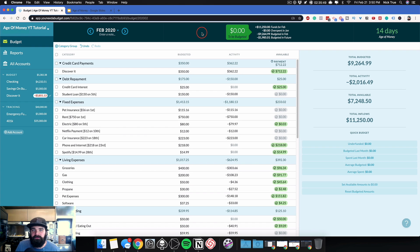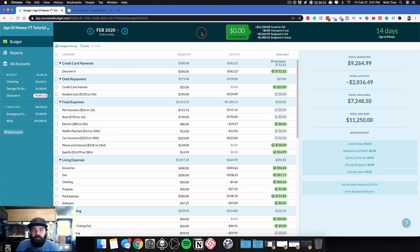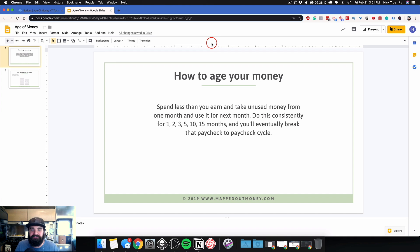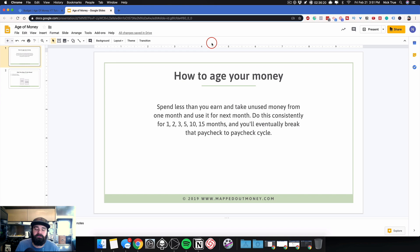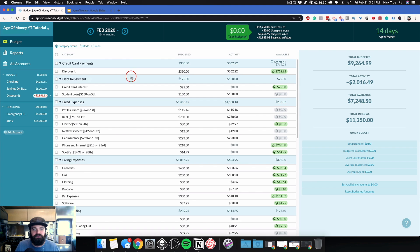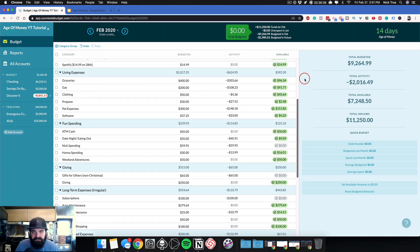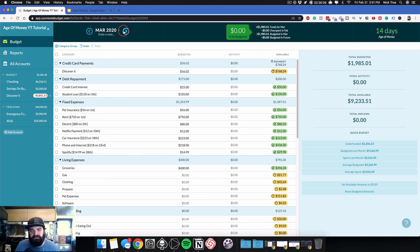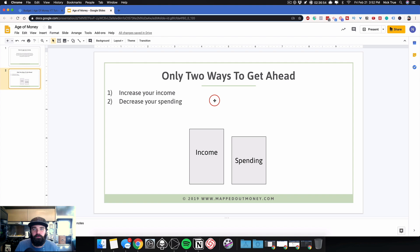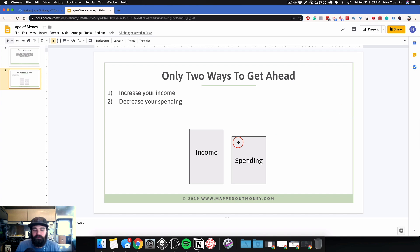Okay, so this all sounds really good, but for many of you watching, this probably sounds like pie in the sky, like dreamland, fantasy land. How is this even possible? Well, there's pretty much only one way to age your money and that is you have to spend less money than you earn and take the unused money from one month and use it for the next month. When you do this consistently for 1, 2, 3, 5, 10, 15 months, you will eventually break the paycheck to paycheck cycle. For me and Hannah, it took us about seven months of consistently using YNAB, spending less than we earned and taking that excess and putting it towards next month to help us get ahead. Just like what I showed you a few minutes ago, when you get paid and you don't need that money to fund the rest of what you need for this month, you can go into the next month and start budgeting for next month's bills. It's important to recognize this sort of simple fact that there's only two ways to get ahead in all of personal finance. You can either increase your income or you can decrease your spending. Those are your two options.